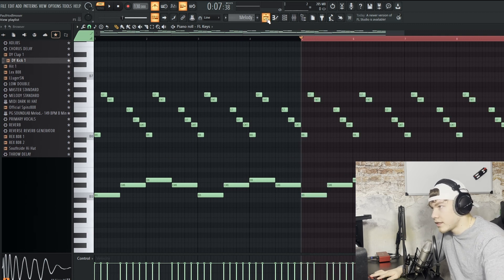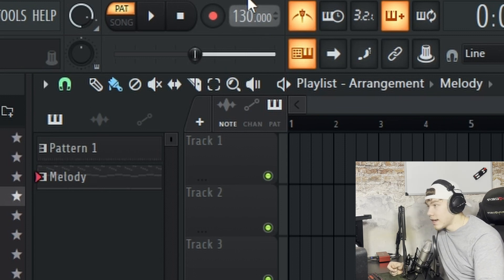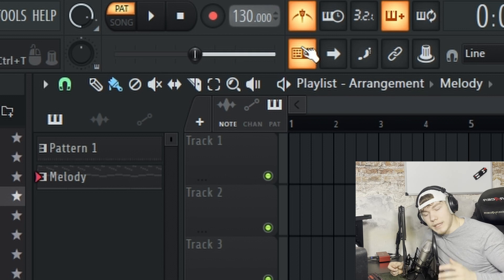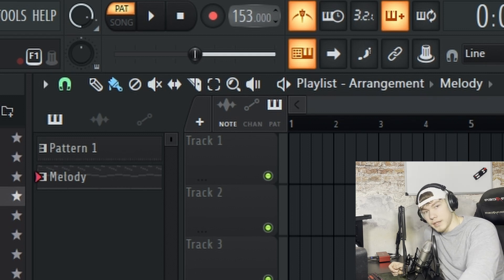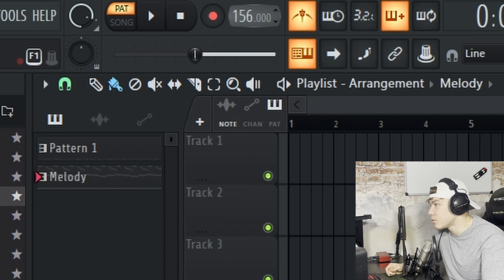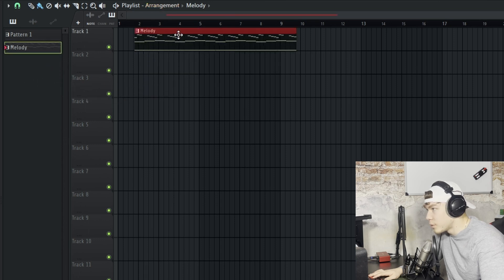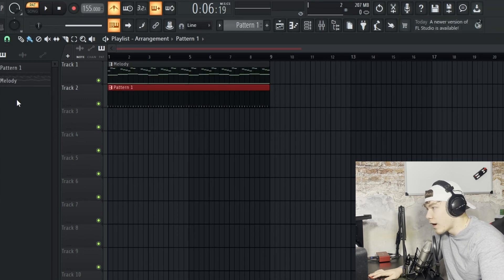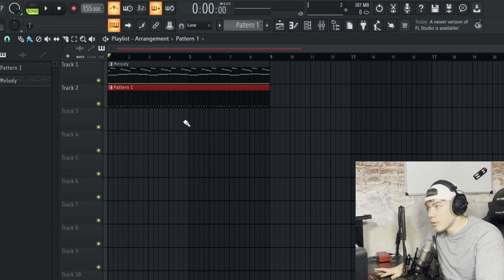One important thing I forgot to mention is the tempo. It's right here — currently at 130 BPM, which is beats per minute, basically how fast or slow your beat is. For a higher-pace beat, 160s–170s is good; for a slower beat, around 90 BPM is fine. For this beat we're going to take 155. Now drag the melody into the playlist, pull it all the way to the left side, then do the same with the drums. Then switch from pattern mode to song mode and you can play the full beat.